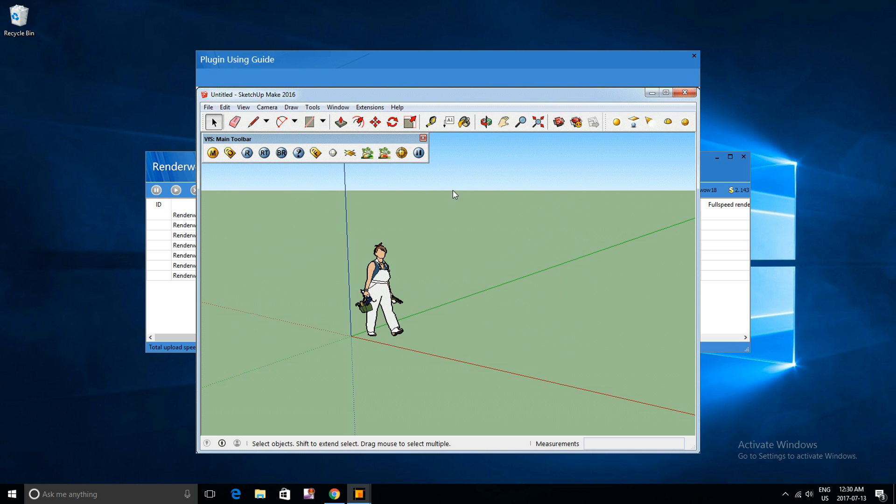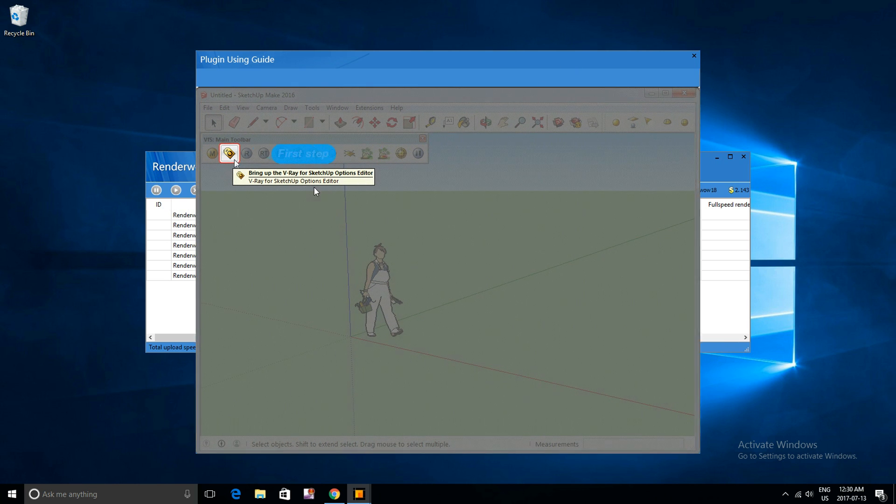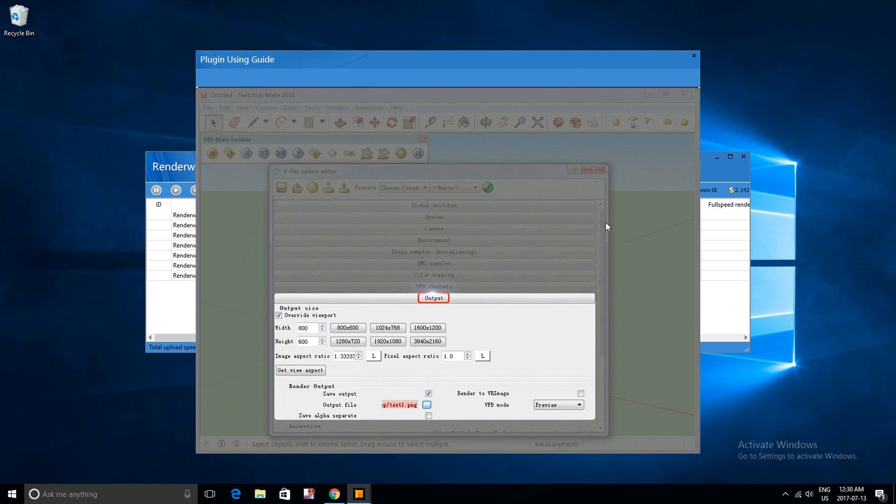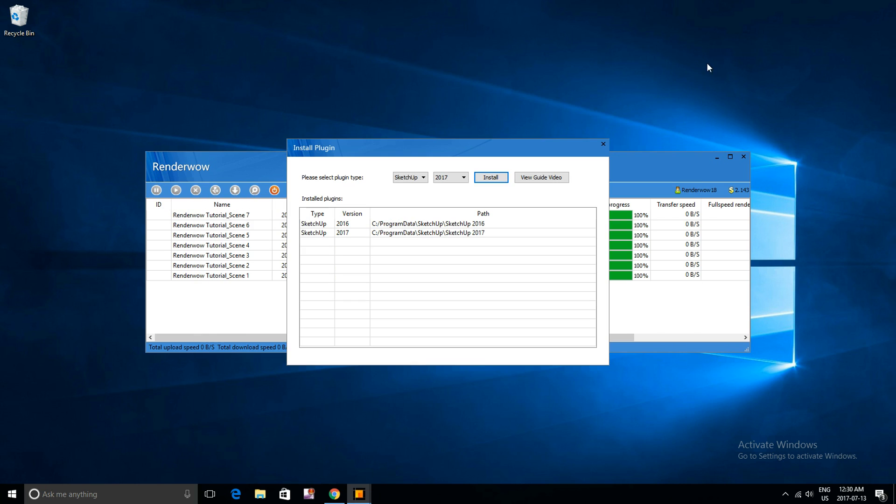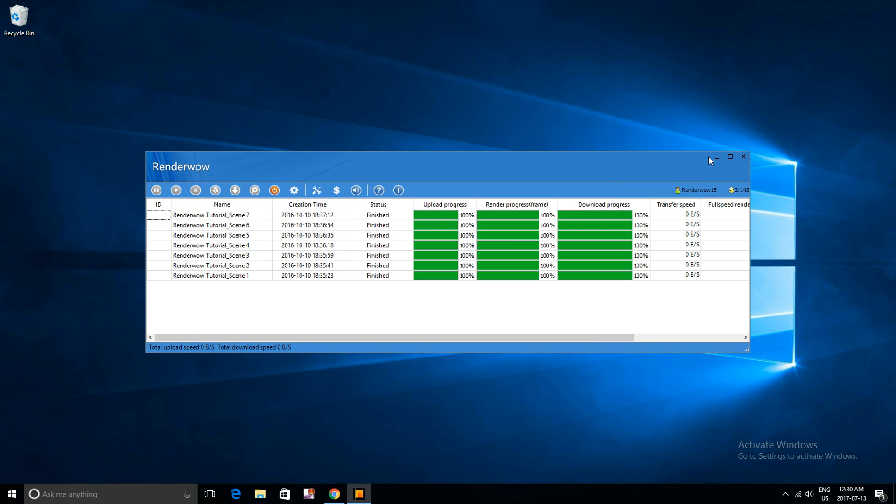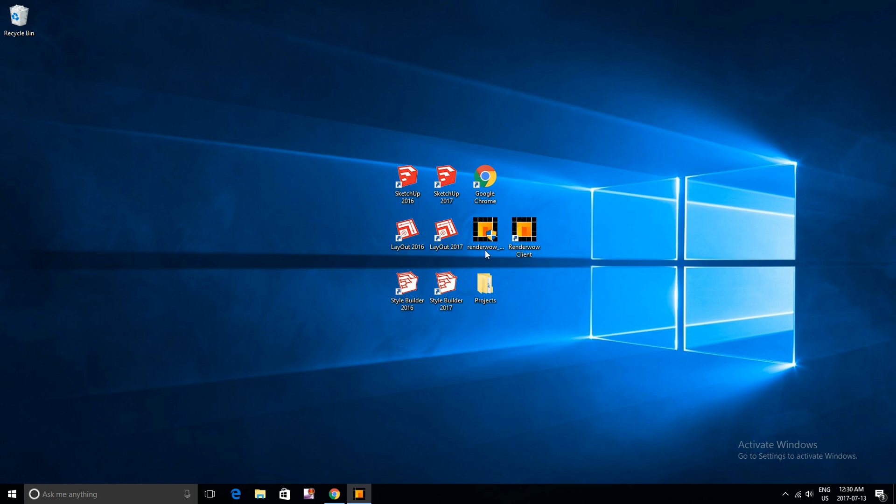And then this video will show up on how to quickly use RenderWild to show you the four easy steps. And you can just close that.